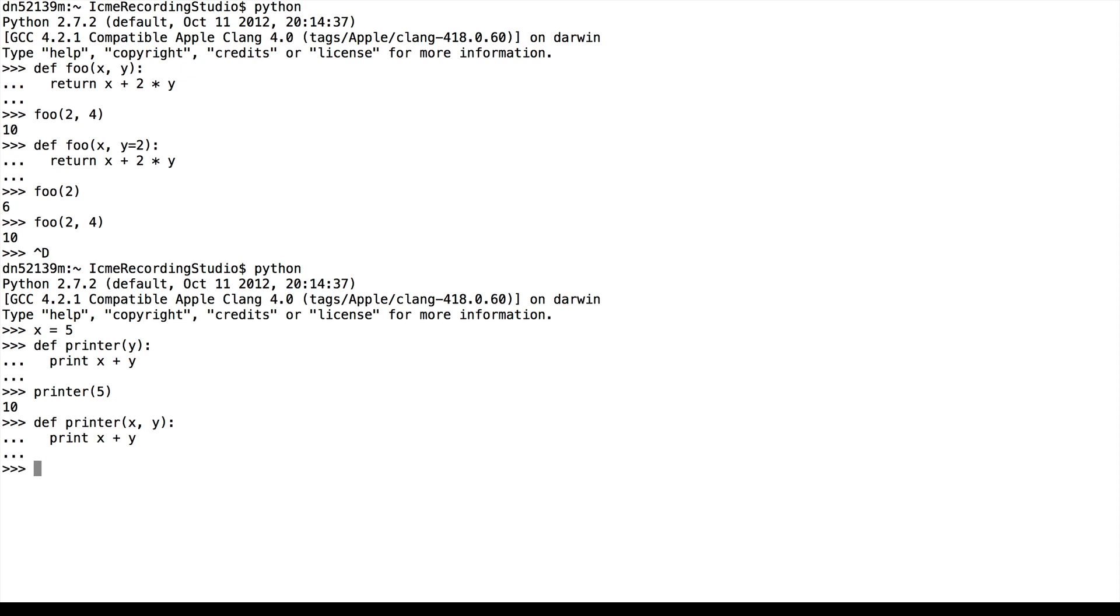Now what will happen if I call printer with 4 and 5? Will it print 10 just as before because we already defined x to be 5, as we can see? Or will it be 9?